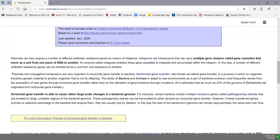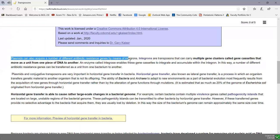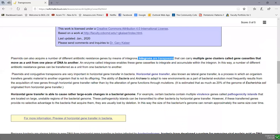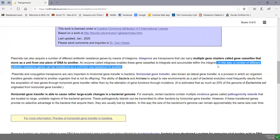Plasmids can change over time and acquire multiple antibiotic resistance genes through integrons. Integrons are transposons that carry multiple gene clusters, often called gene cassettes, which move as a unit from one piece of DNA to another. The integrase enzyme enables gene cassettes to integrate or accumulate within an integron, allowing multiple different antibiotic resistance genes to be transferred as a unit from one bacterium to another.